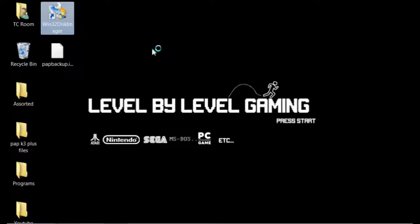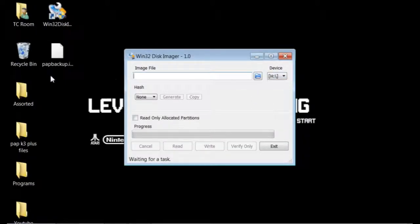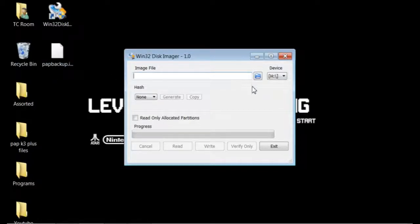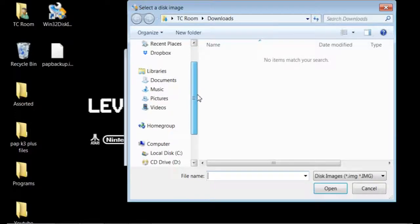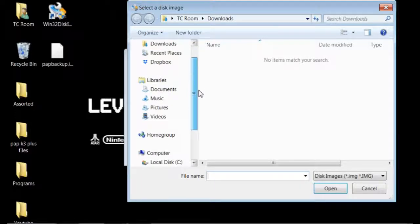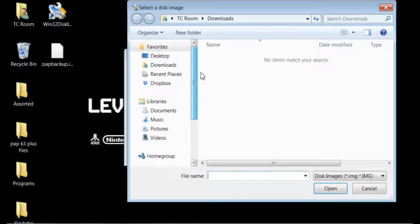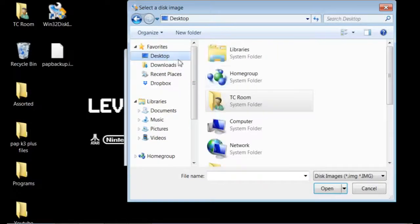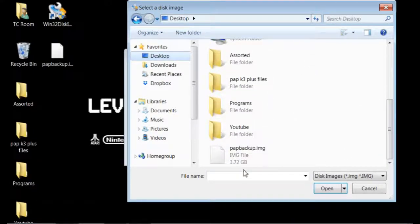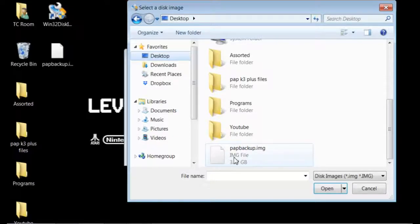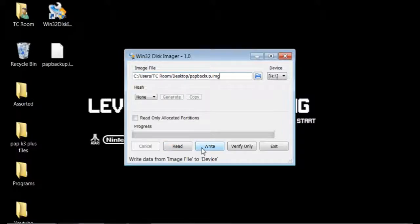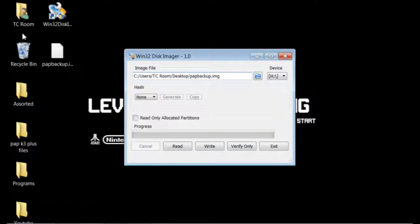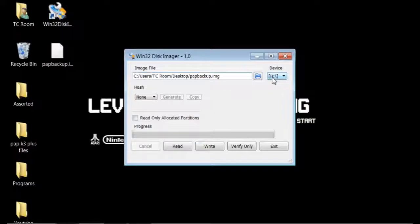You're going to open up your Win32 disk imager. You're going to see the drive that it's placed in. You need to find the file here. You're going to go to your desktop and you want to find your image file. Here is your backup image. You're going to open that. Instead of reading this time, you are going to write from this image back onto whatever disk you've put back in here.